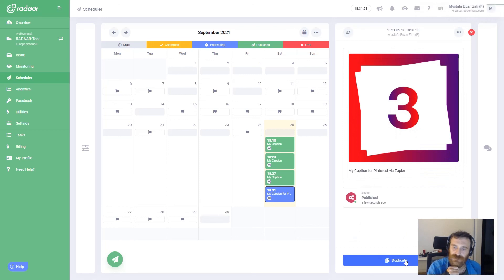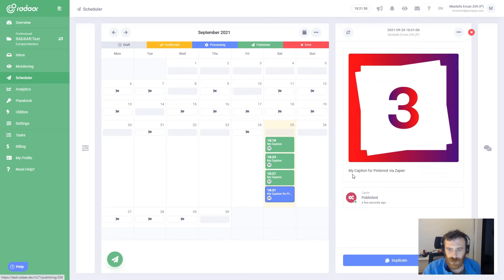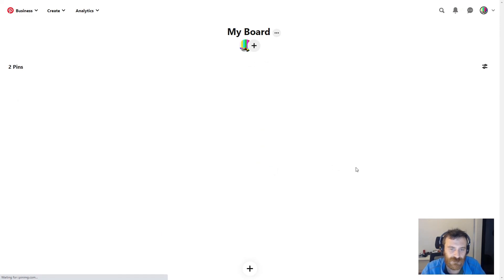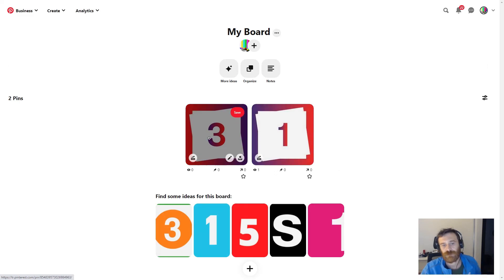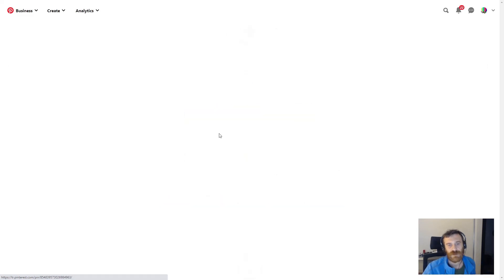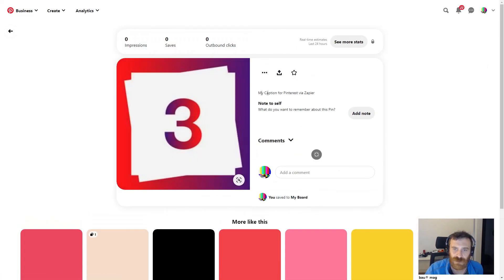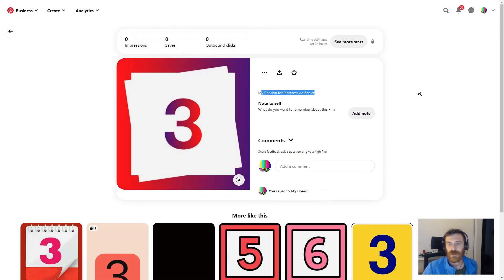We'll wait a little bit — it's already sent to Zapier. Zapier needs a little bit of time to publish to Pinterest. Let's refresh Pinterest — it's already published here. As you can see, our image came through and our caption came through.